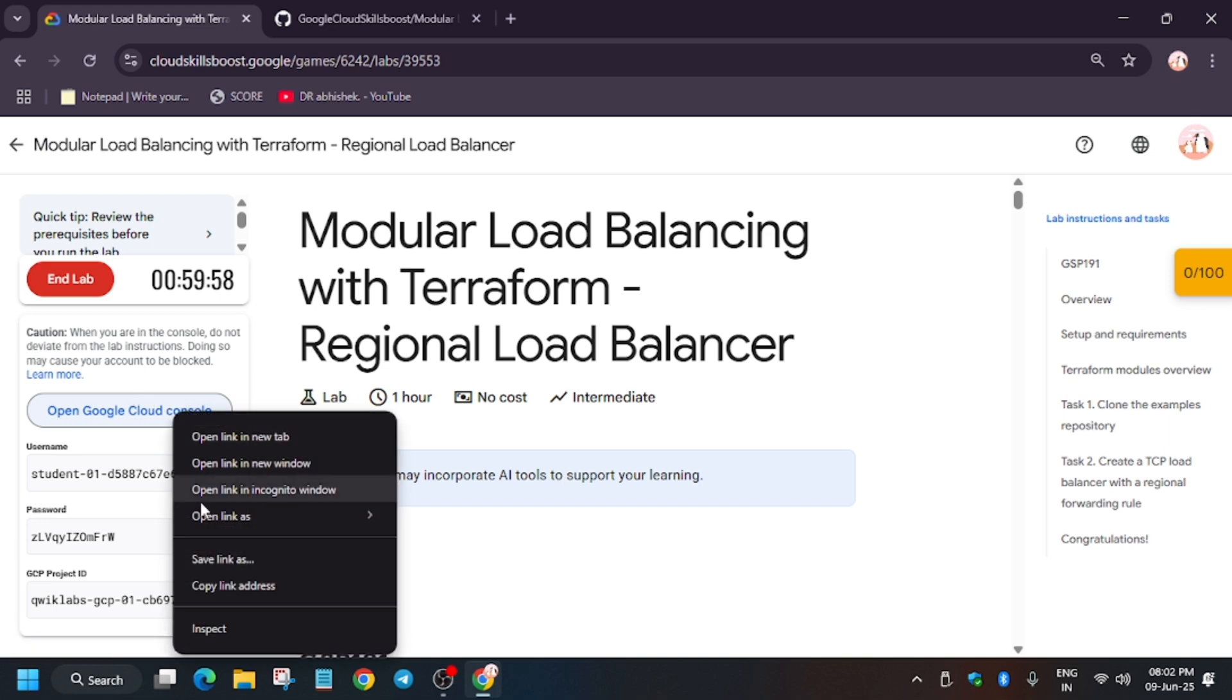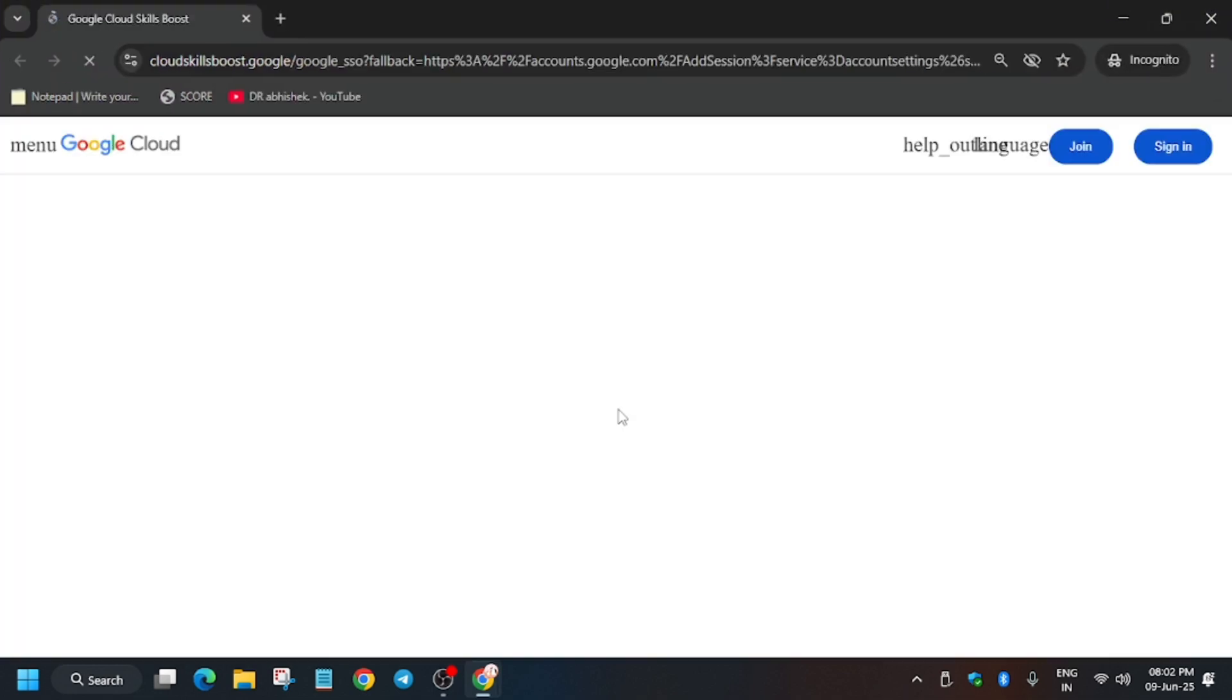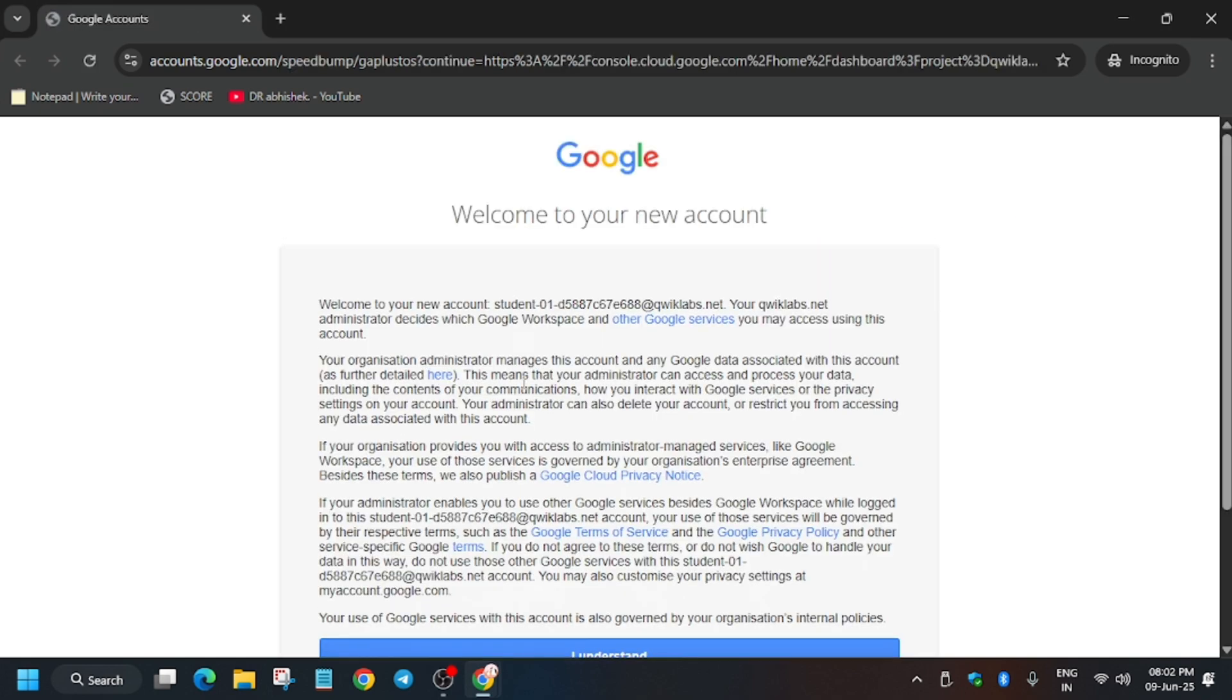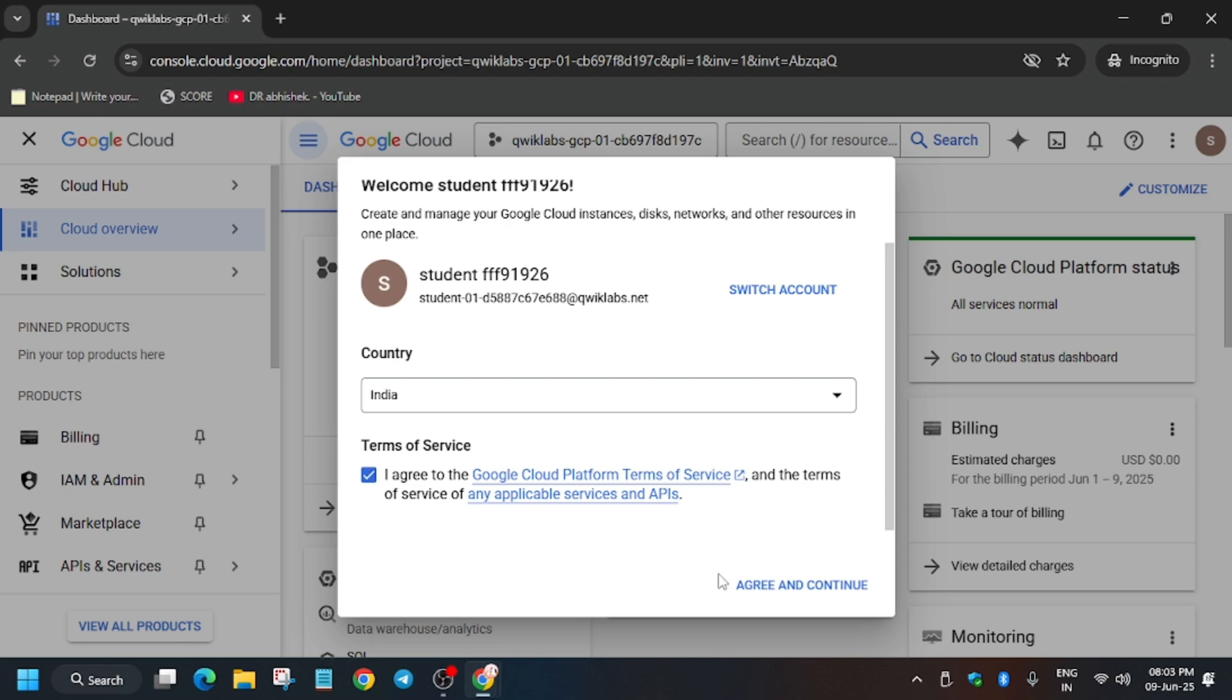Then open the Cloud Console in an incognito window. After that, you may be asked to agree to the terms and conditions. After that, we'll be activating the Cloud Shell. So let's move fast. Just click on Agree and Continue.